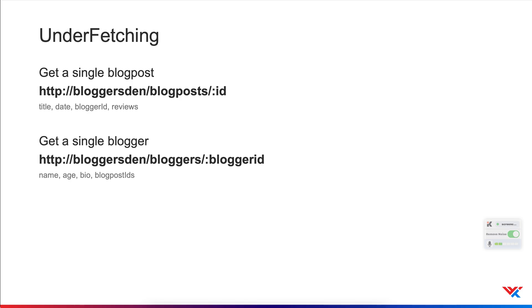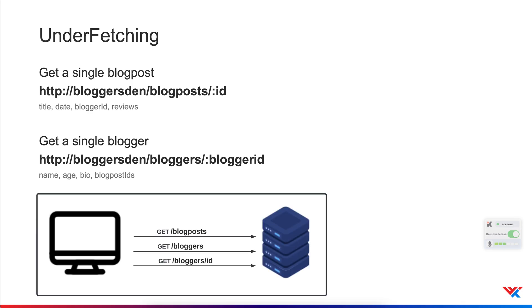Now, if we wanted to get the blogger information about this post, we will take this blogger ID and make another request to a different endpoint such as slash blogger slash blogger ID. This will usually respond with name, age, bio, blog post IDs. And blog post IDs correspond to the different posts this author has written. So notice that we've made two calls already. Now, if we also wanted to get information about each of the posts that this blogger has written, and we have the list of blog post IDs, so I'm guessing that we could make subsequent requests to this endpoint with those IDs. So this is what we call underfetching. We may need loading data from multiple URLs, since the data from each request is not sufficient or it's underfetched.